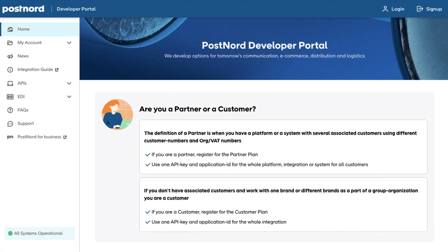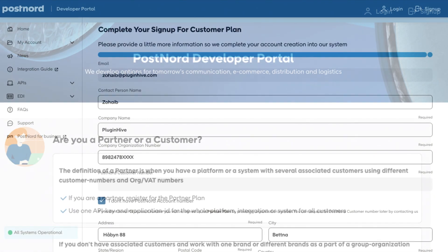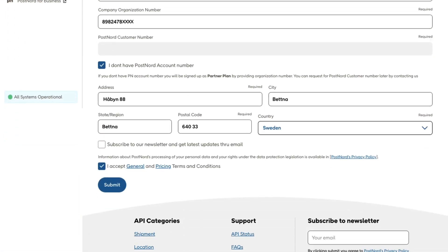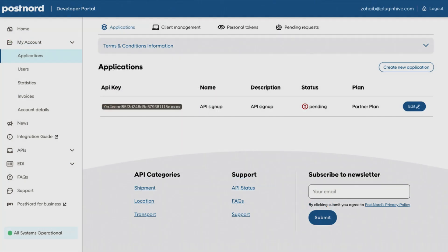Visit the PostNord developer portal and click on Login. Sign up by providing your business details, then click Submit. You will receive an API key, and this key will initially be in a pending status.